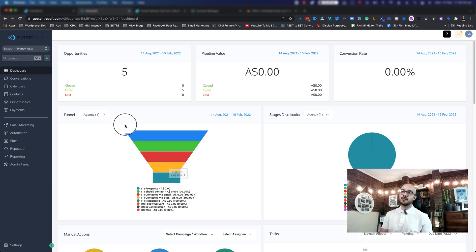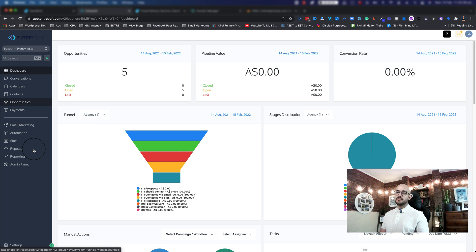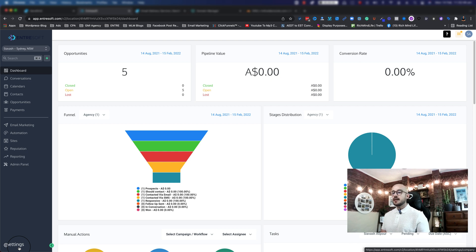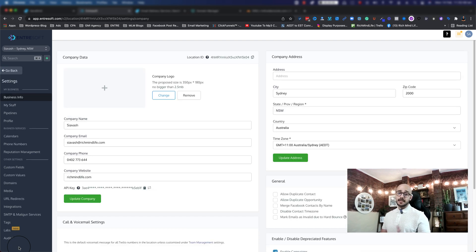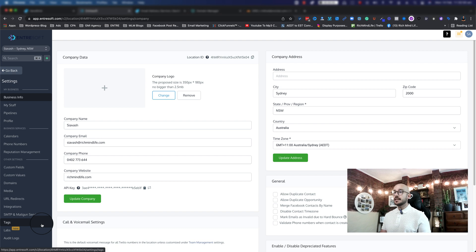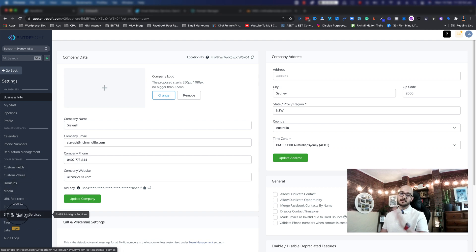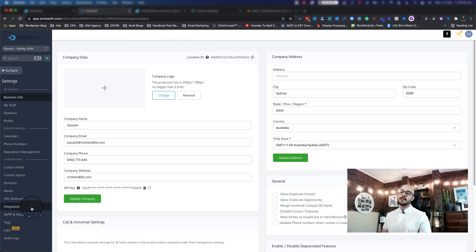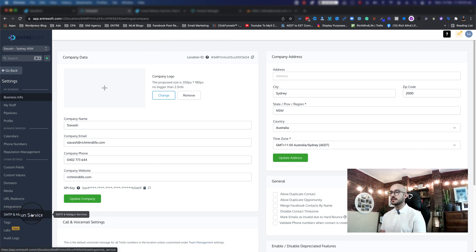Here we are — I'm logged in to my EntreSoft. All you need to do is go to Settings. If you're using the new user interface, it's down at the bottom; if you're using the old interface, Settings is still at the bottom. Go ahead and click on Settings. If it's the new user interface, you need to go to SMTP and Mailgun Services in your sidebar. If you're on the old version, the SMTP option should be somewhere near the top.